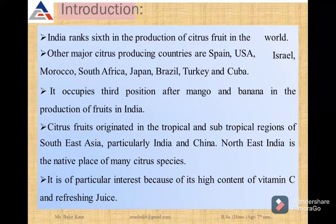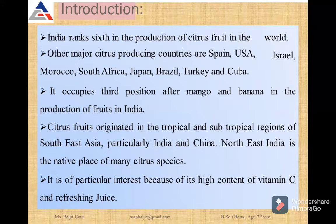India ranks sixth in the production of citrus in the world. The other major citrus producing countries are Spain, USA, Israel, Morocco, South Africa, Japan, Brazil, Turkey, and Cuba.